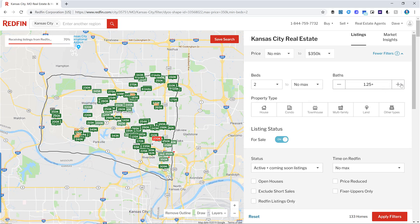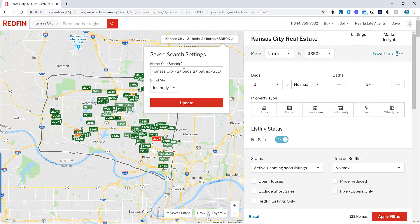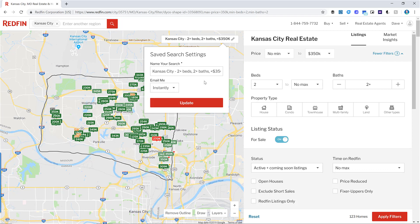Minimum two bathrooms. Now you can see all of the at least two-bedroom, two-bath properties in the Northland of Kansas City. We can save this as a search, because these are going to be the properties we could potentially purchase, or they'll represent our competition in the market. You can save it as 'Kansas City, two bedrooms, two baths.' For more specific market segments, I'll change the notification to instantly — so I'm immediately alerted whenever a property matching those criteria hits the market.